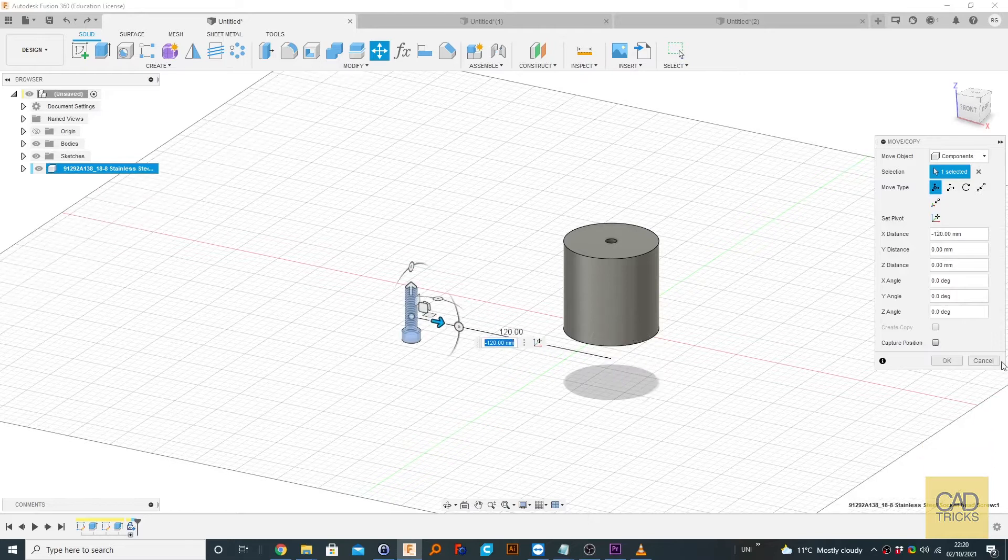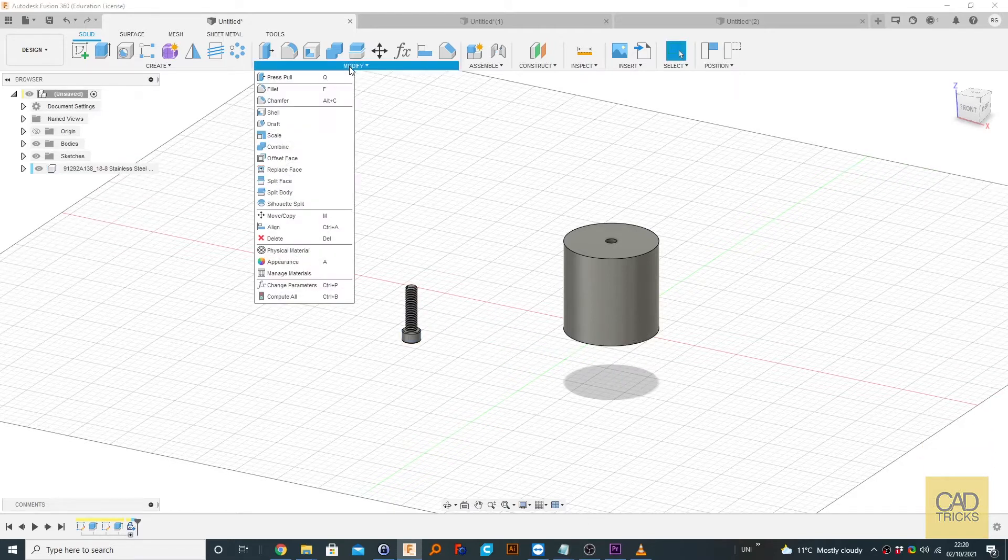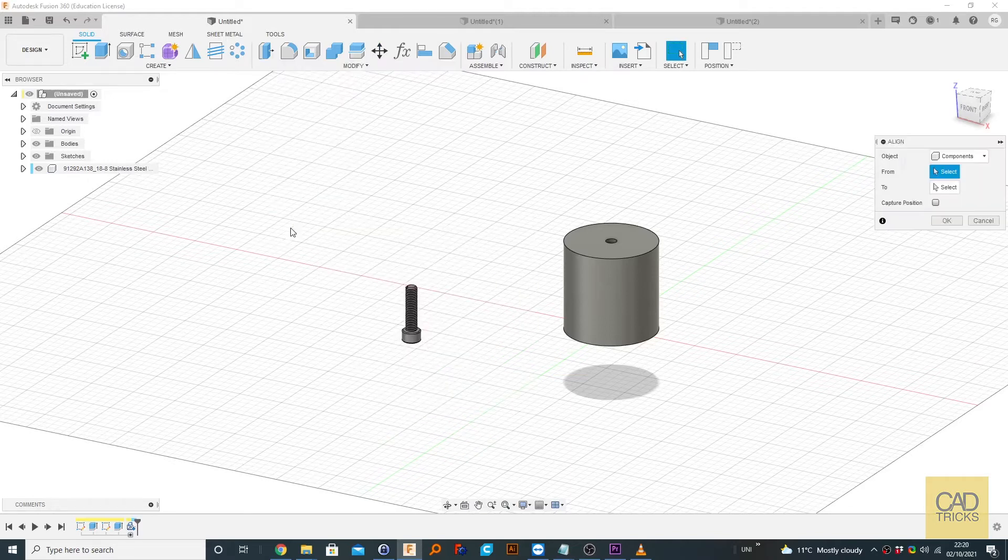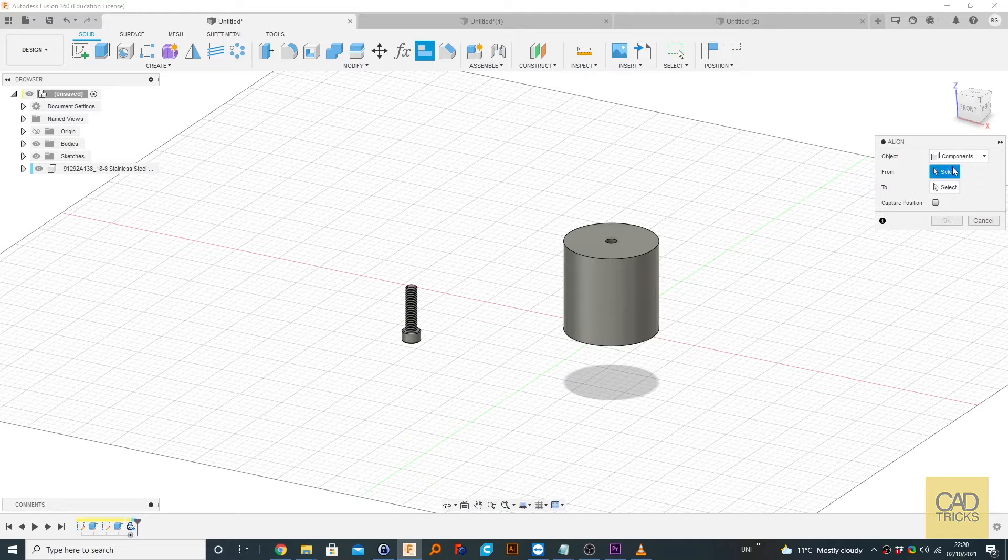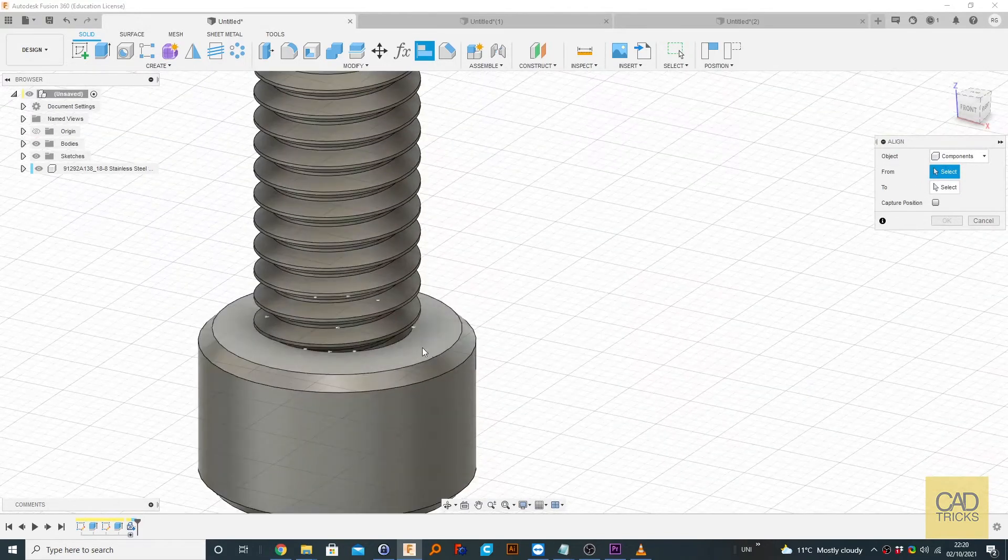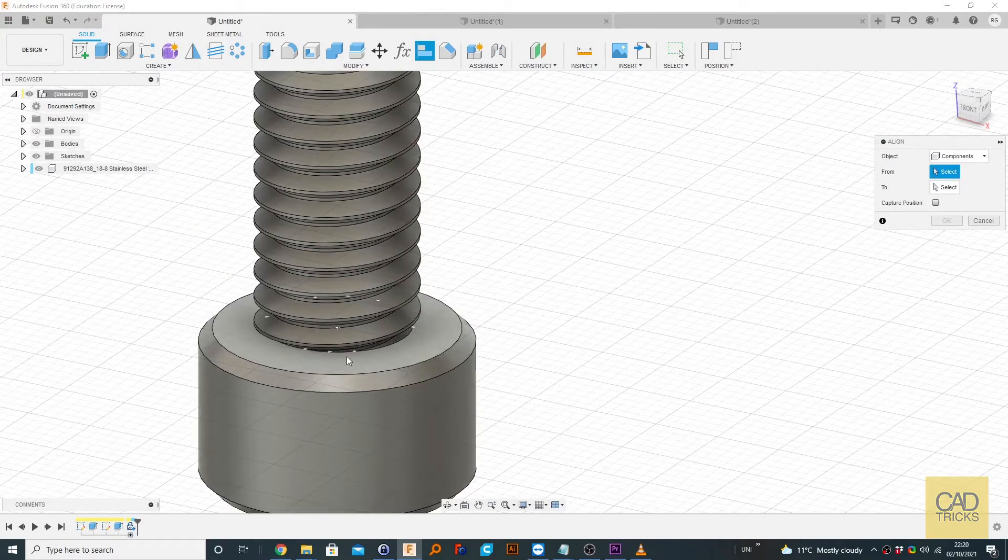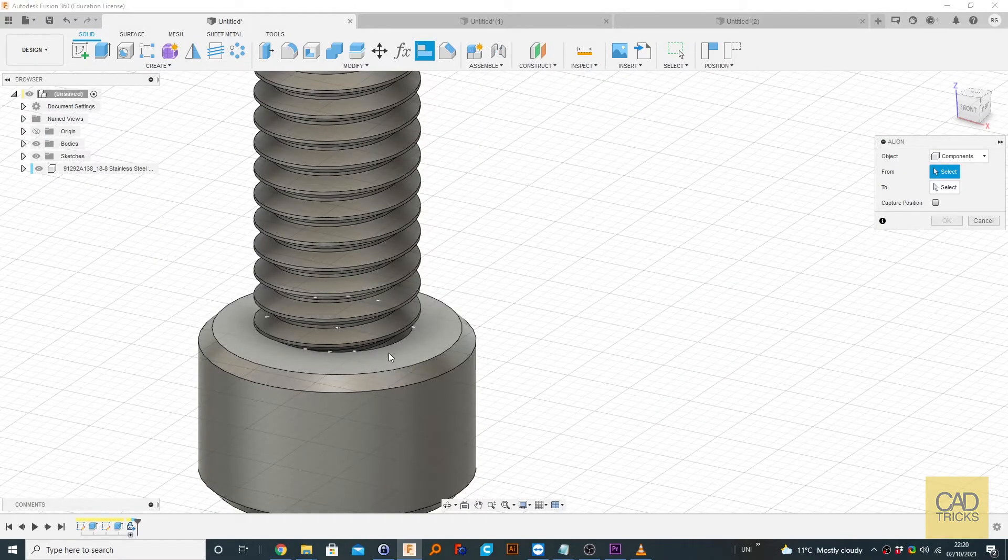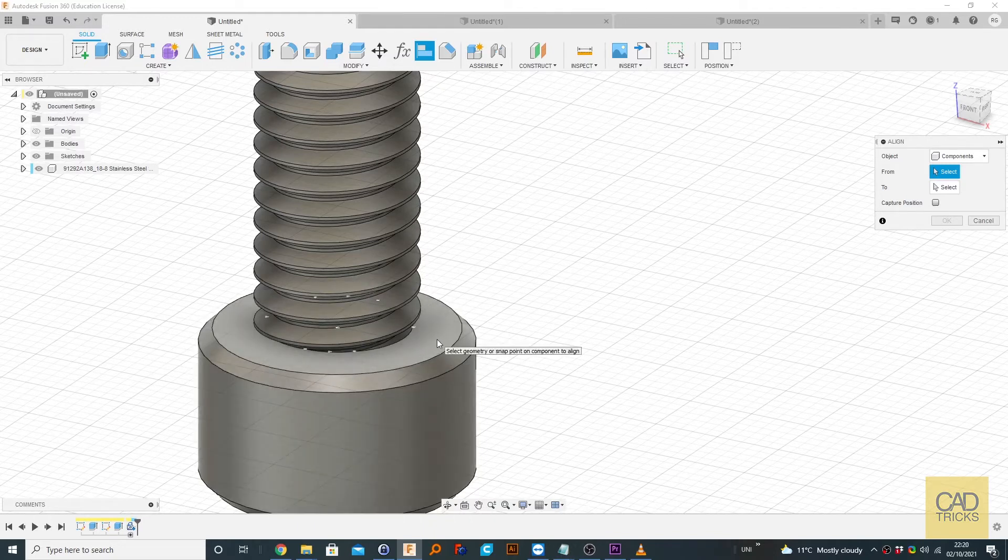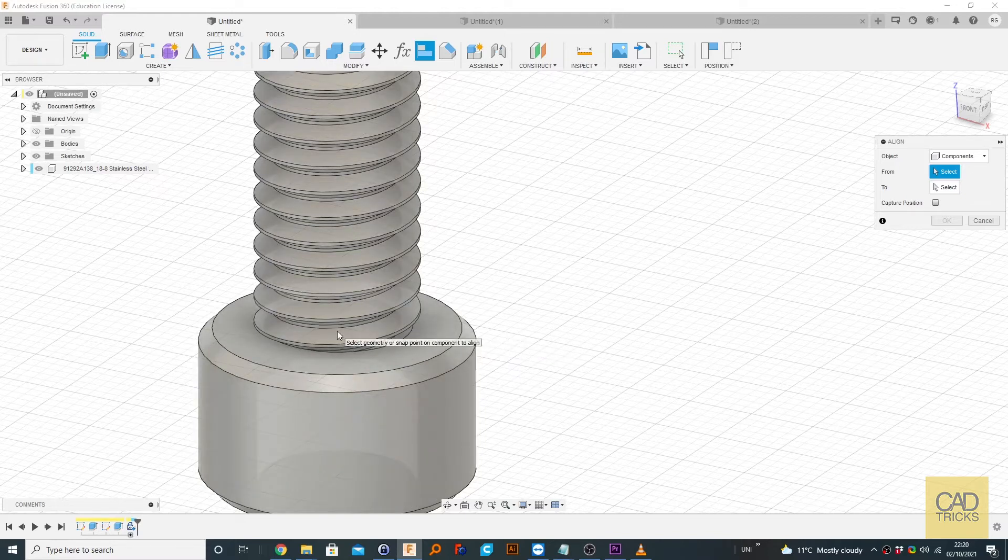The better option would be to go to modify and click align or use control A. So now what we can do is select between two components. We're going to click on from, go to this face and we can see there's a bunch of dots, essentially. But the one we're interested in is the one that's on this face, but also in the middle. But what you can see is when I go to click it, it's gone.